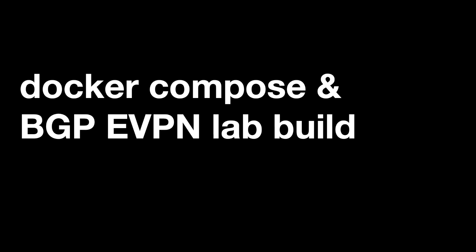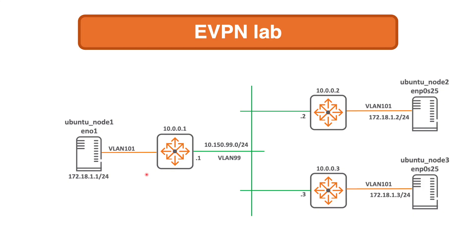Hello, Joe Neville here. Welcome to this short video in which I'll be explaining how I used Docker Compose to help with my BGP EVPN lab build.